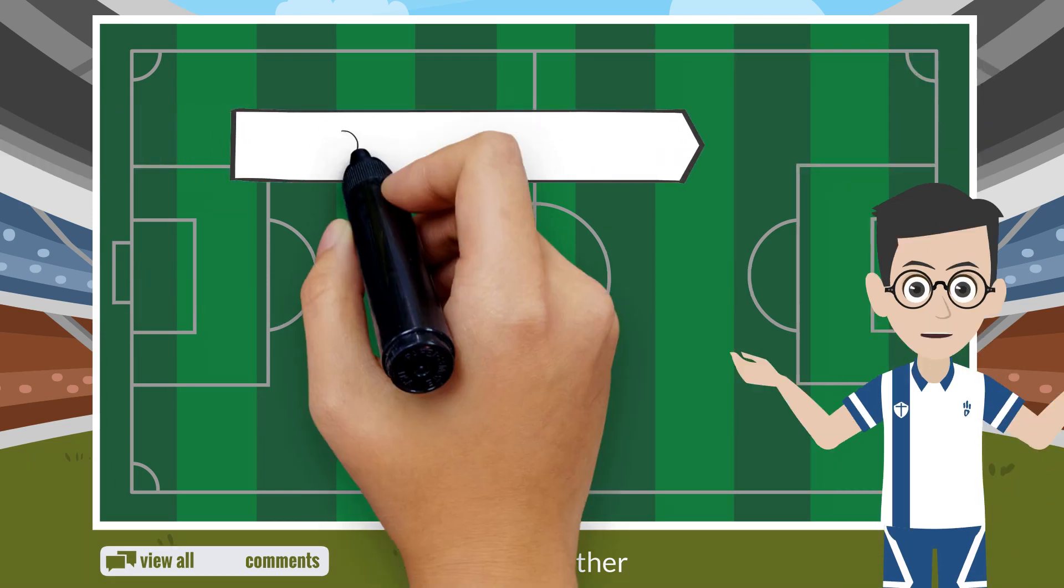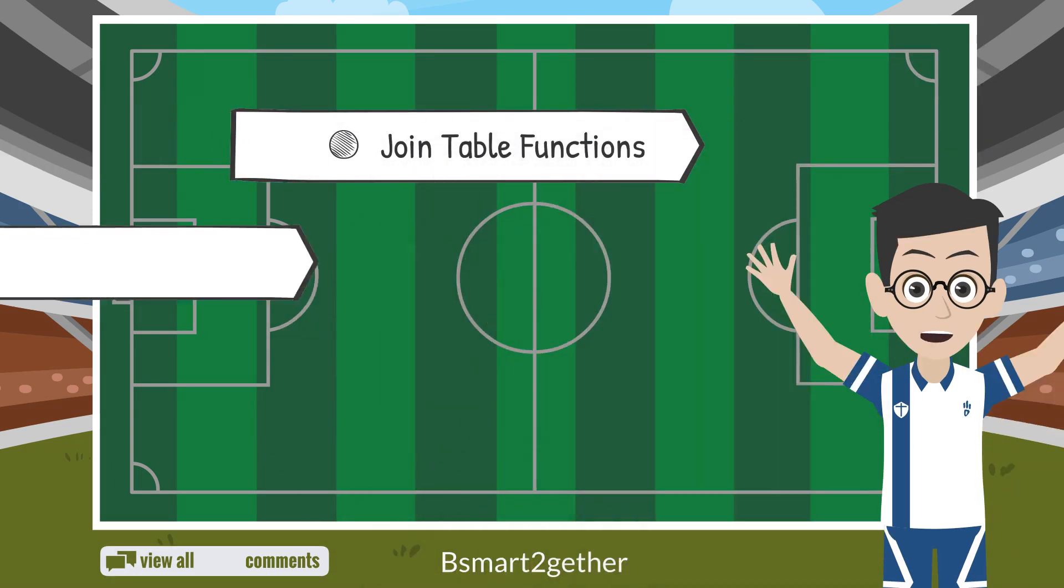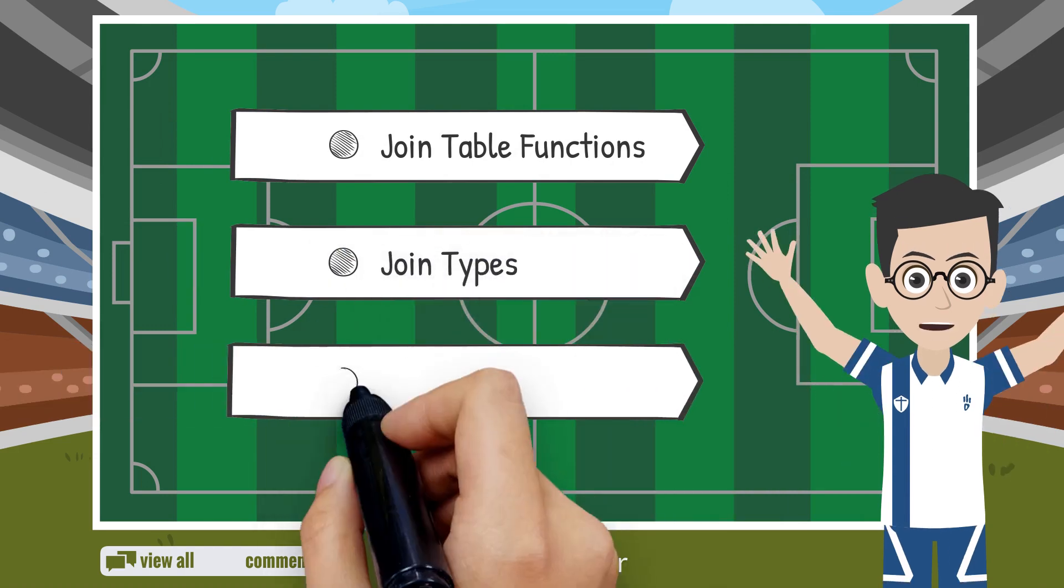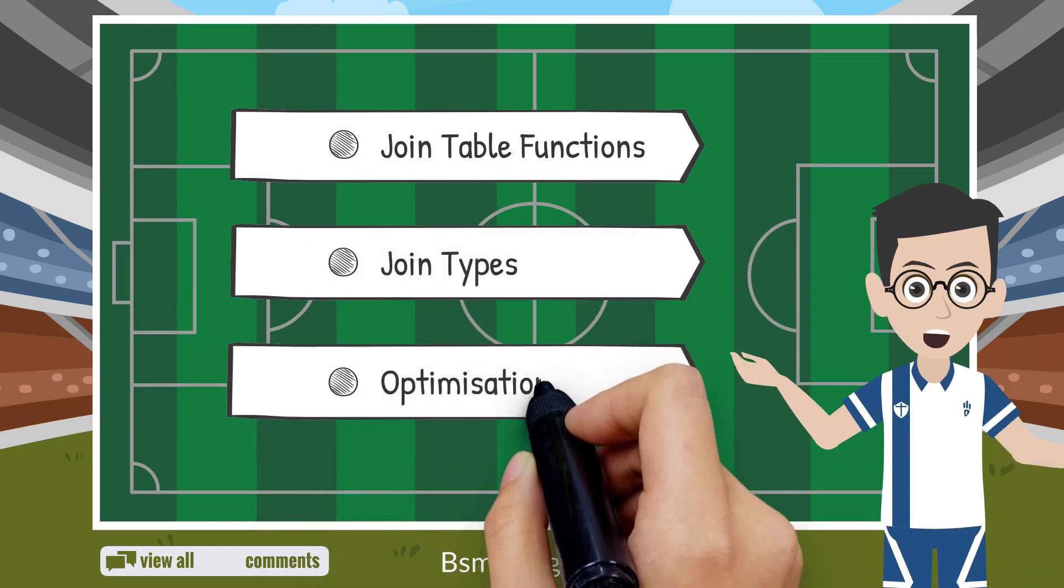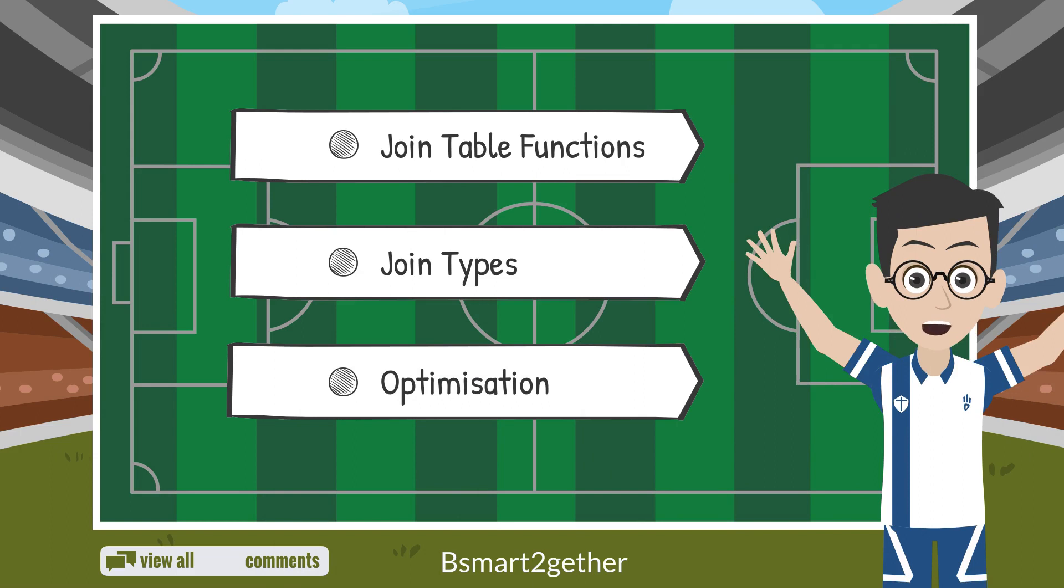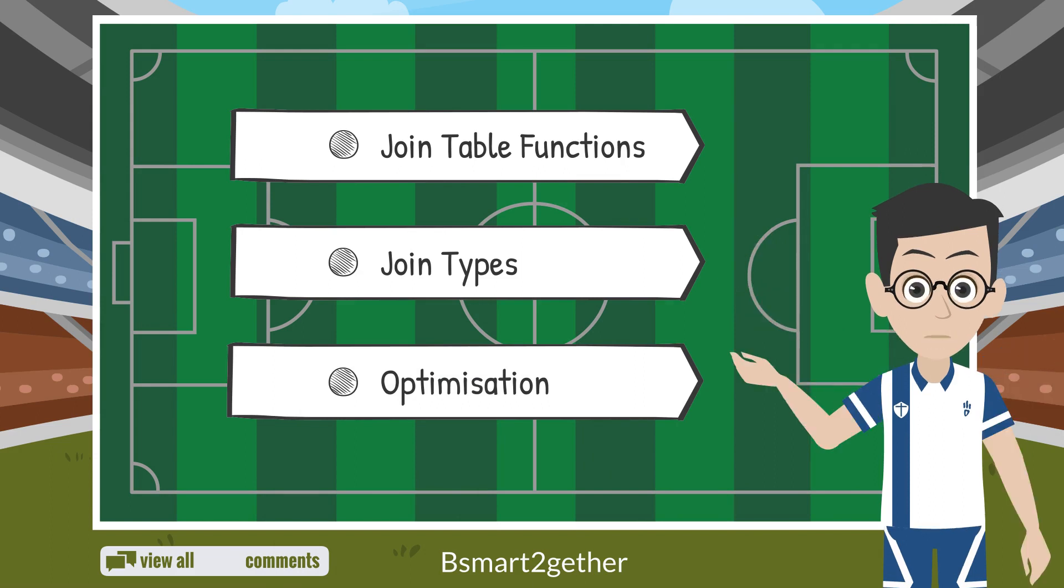Today's topic mainly covers the join table functions, the join types, and how to optimize the performance. You may use the chapters to skip to the section that you're interested in.